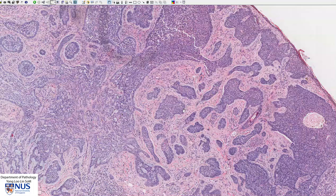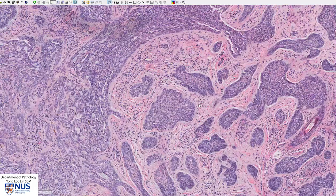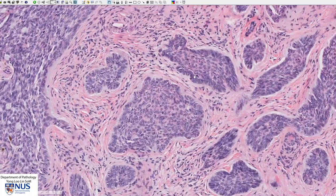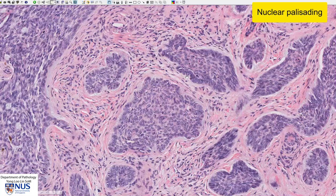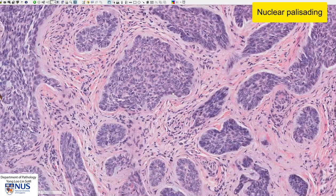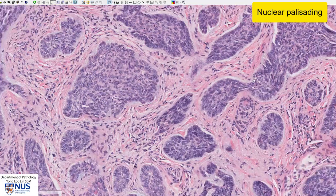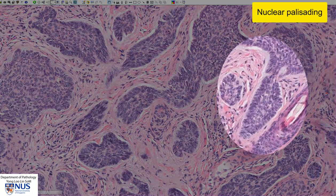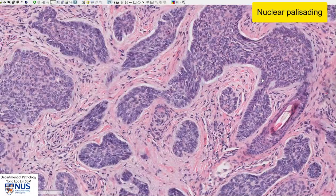One very striking feature is that at the edge of these islands, the nuclei tend to line up vertically. You can see this here, here, here, and you can also see it very clearly here. And this is known as nuclear palisading.